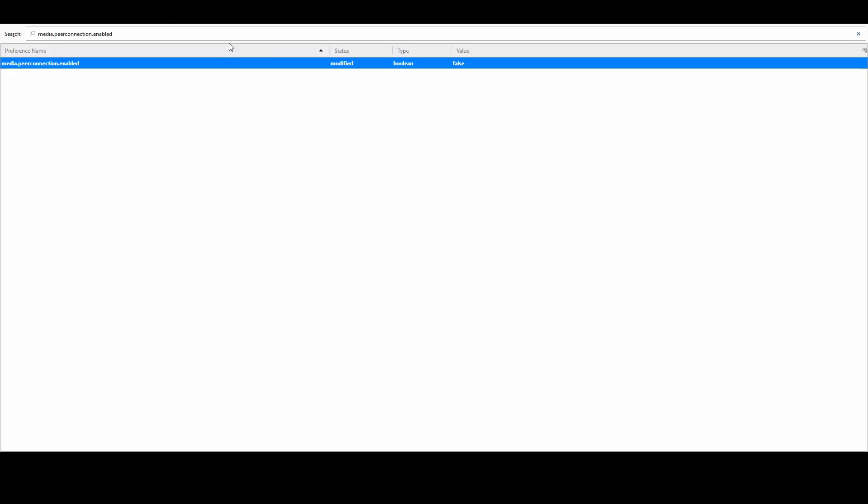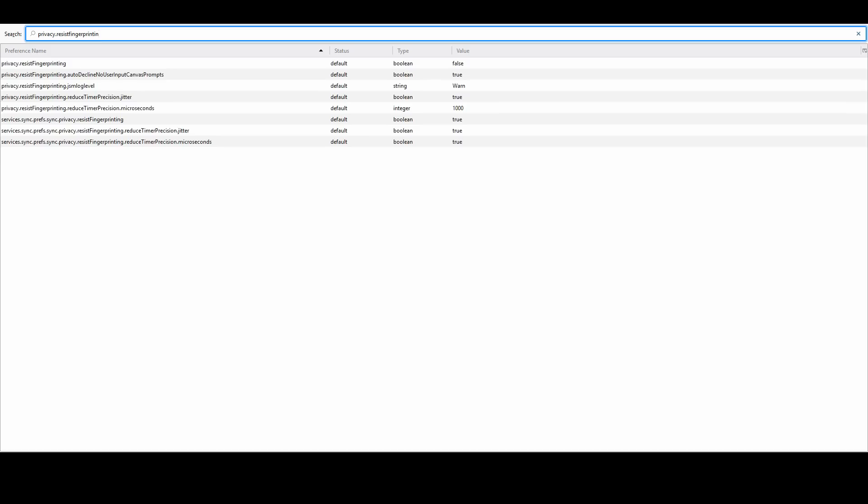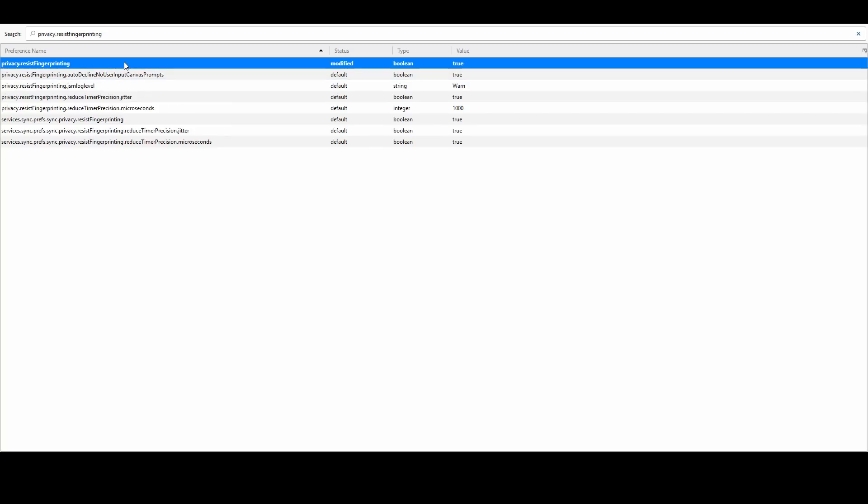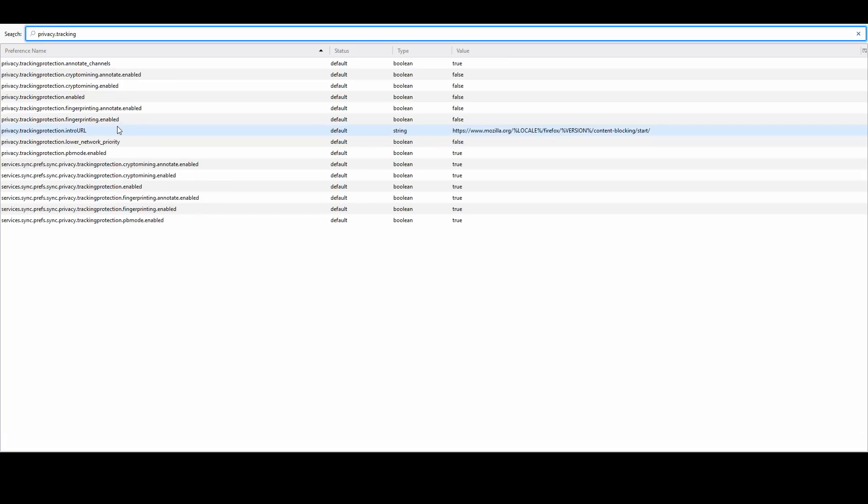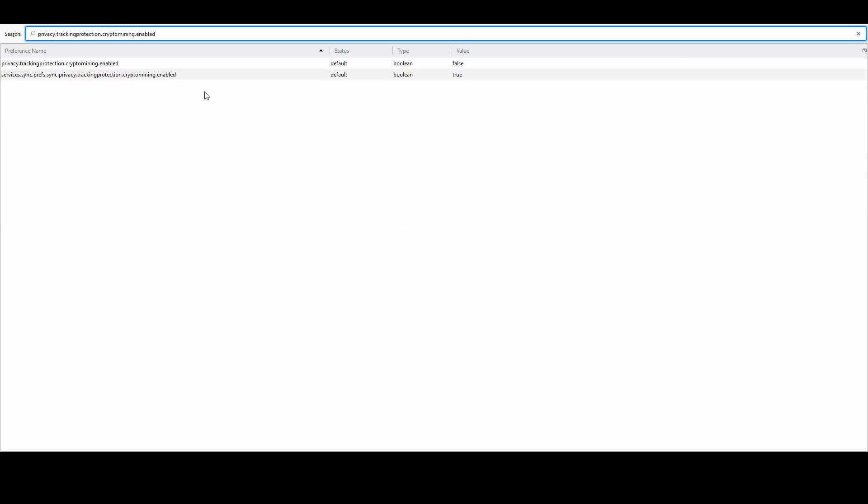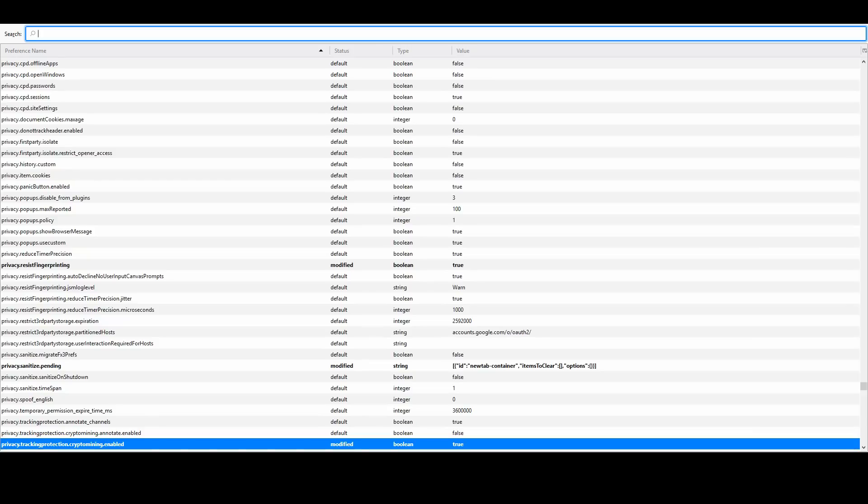Another thing you can do in the console is type privacy.resistFingerprinting equals true. This is going to make it so your Firefox is unable to be identified as easily via browser fingerprinting, which is sort of identifying your browser as uniquely you. Another thing you could do is privacy.trackingprotection.cryptomining.enabled - you want to make this true as well. This will make it so websites can't use your browser for crypto mining.